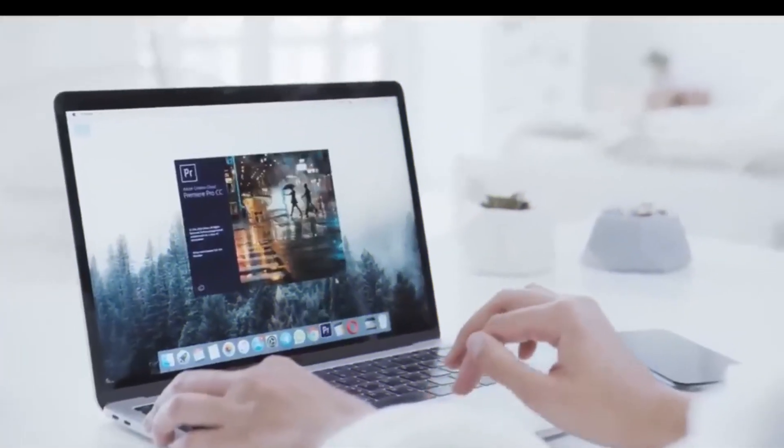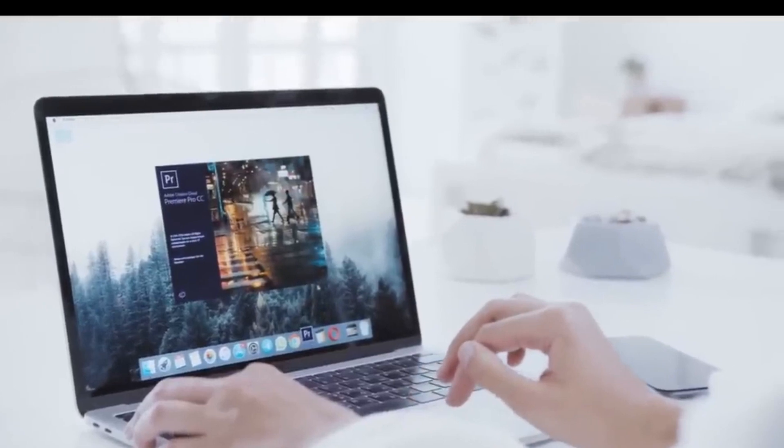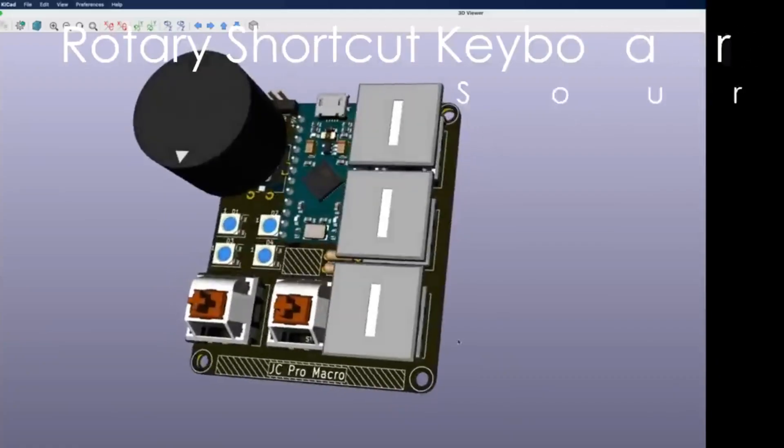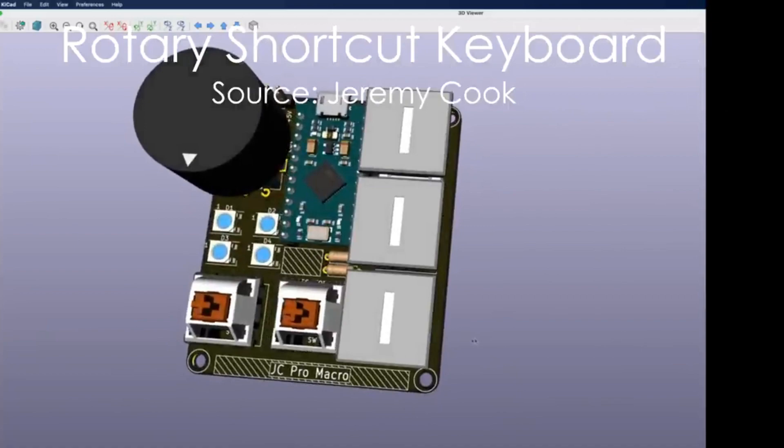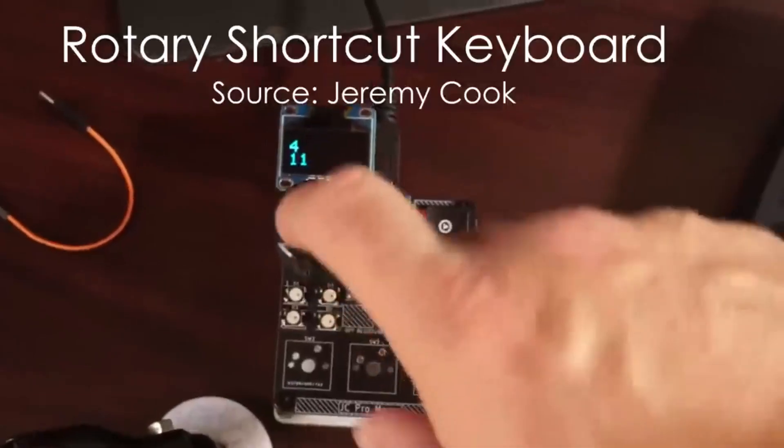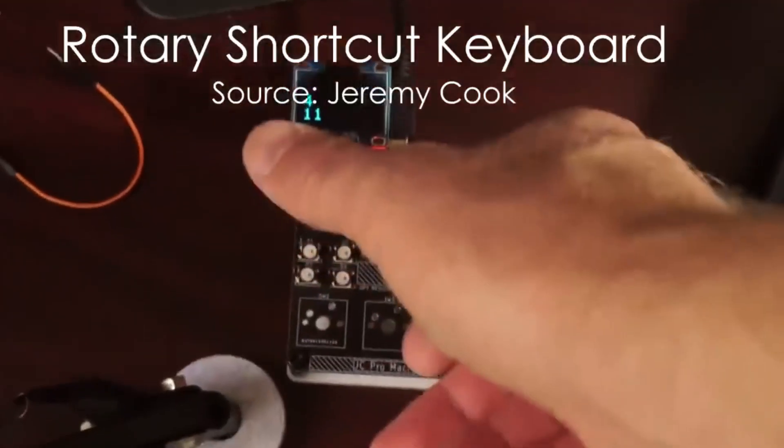While working on a desktop, sometimes we require shortcut keys to make our work easier. For that, Jeremy has made a macro keyboard with a rotary encoder.